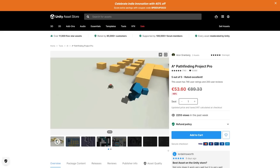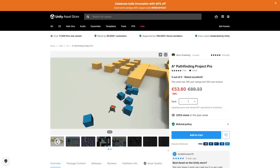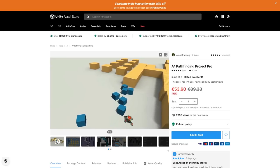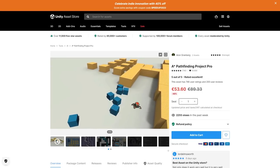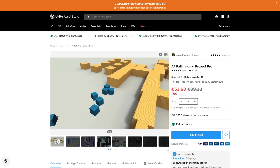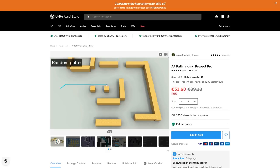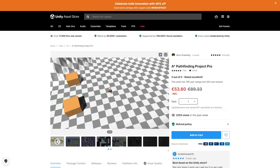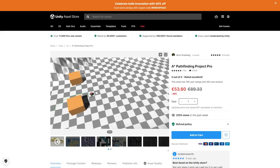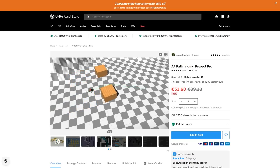The A-Star Pathfinding Project Pro is also on sale, and this is a great solution for pathfinding within your scene, which pathfinding basically means finding the path from one point to another, and it's commonly used for AI. There's a lot of different types of AIs, and this project supports a lot of awesome features.